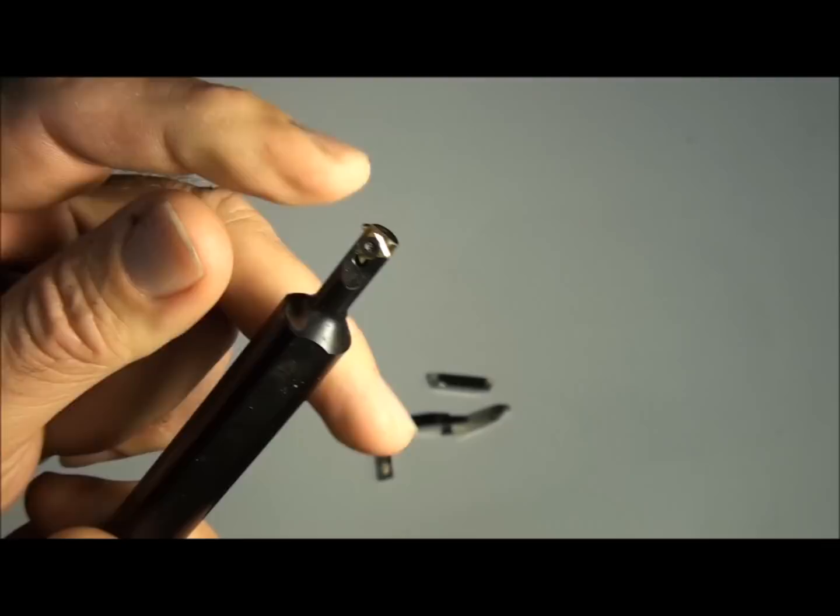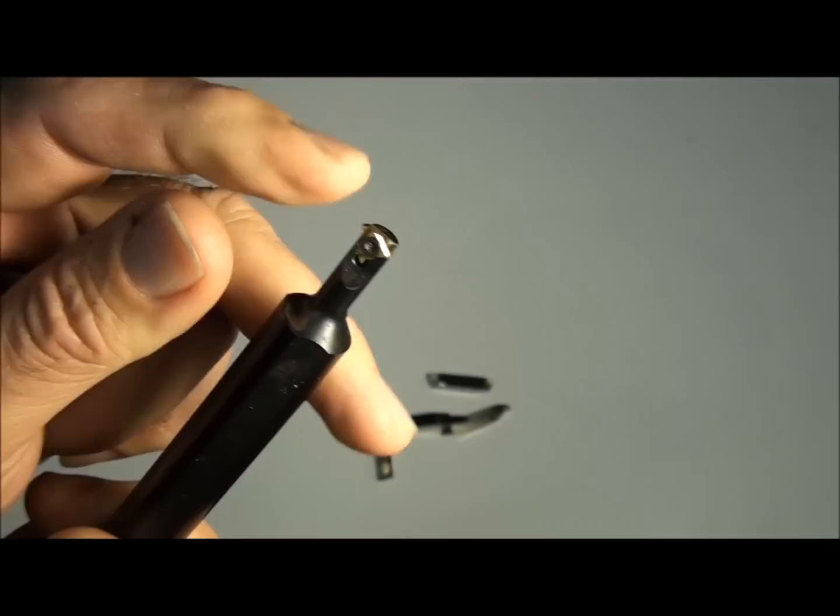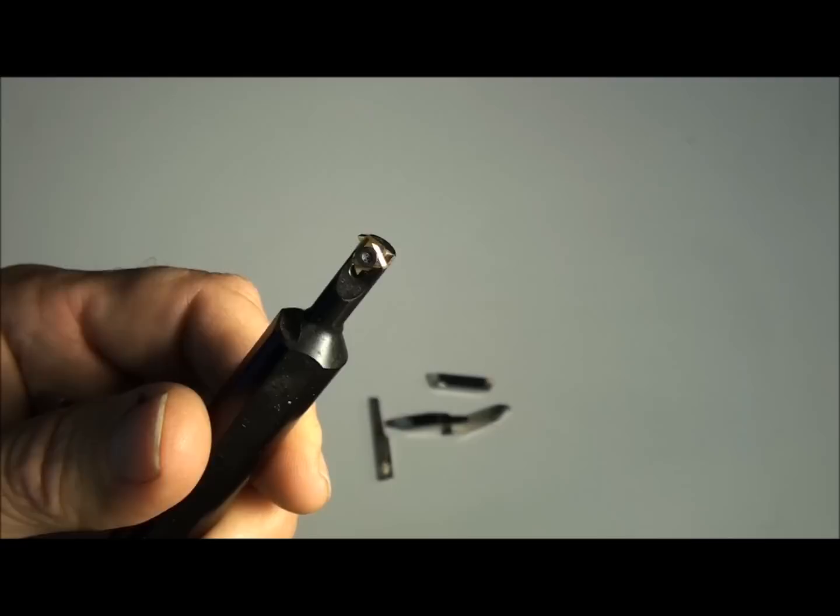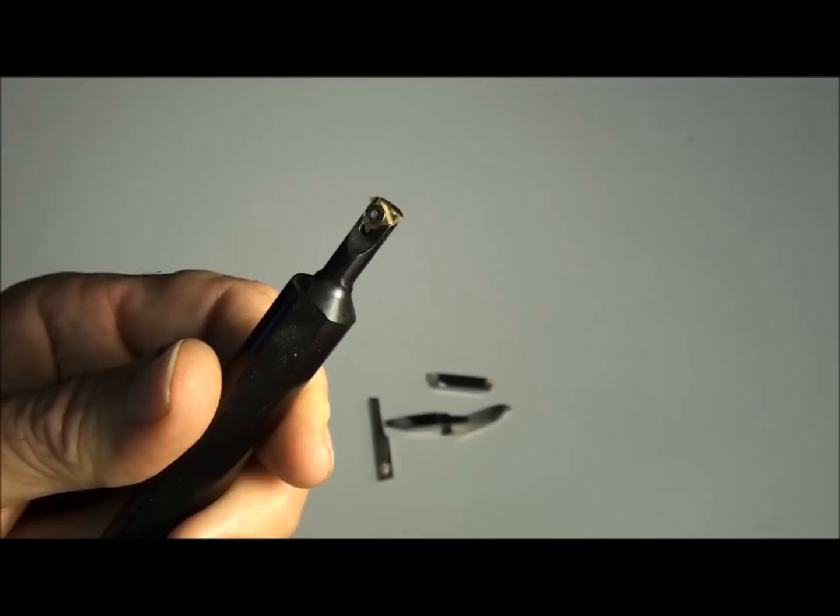Carbide, you'll pay eight to ten bucks for an insert like this. You get three edges on it. You bump it, you push it a little too hard and it's gone. There goes a third of your investment right there. So high speed steel is much more economical than carbide.